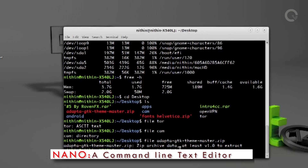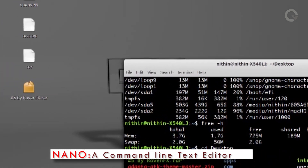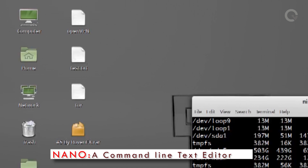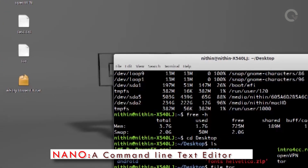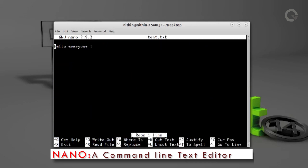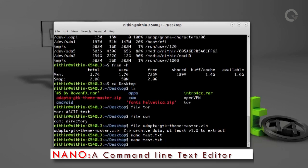Now you can see a new text file was created with the name test on the desktop. Run the command again — this time instead of creating a new file, it opens the existing test file already created. So nano can be used to create a text file as well as to edit existing text files.